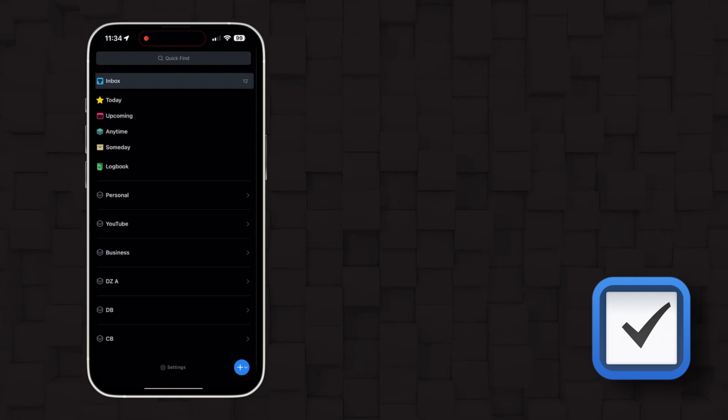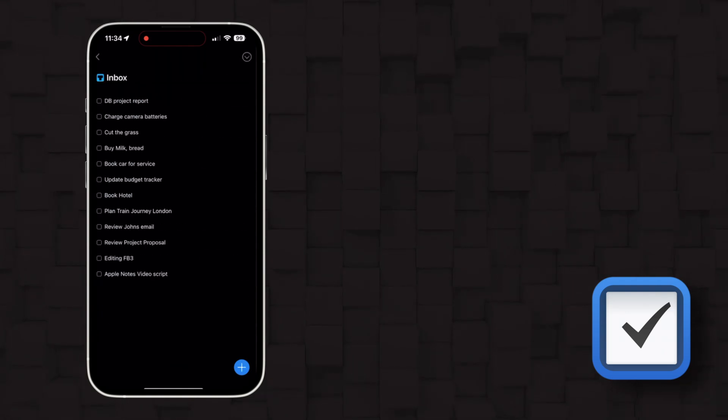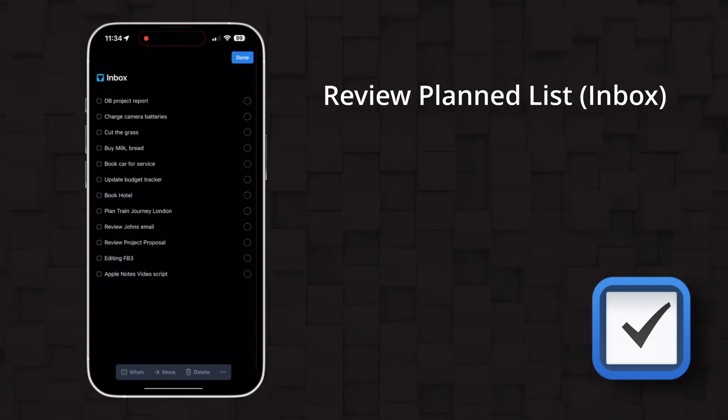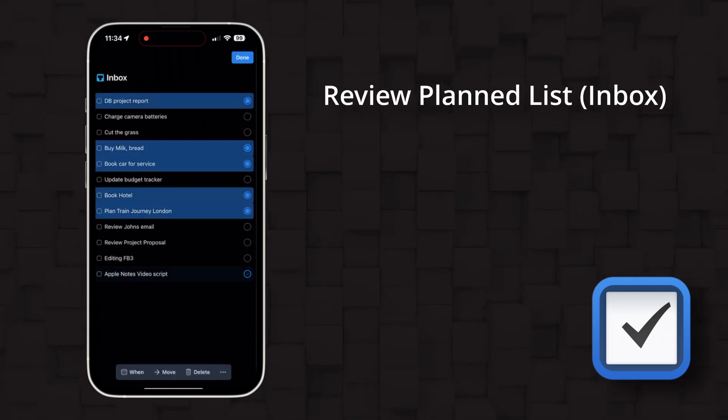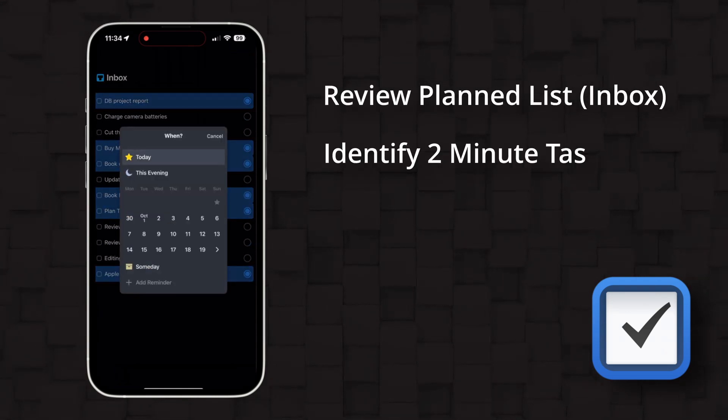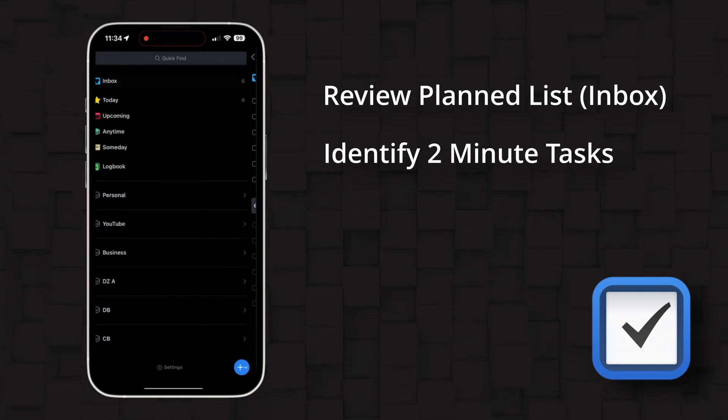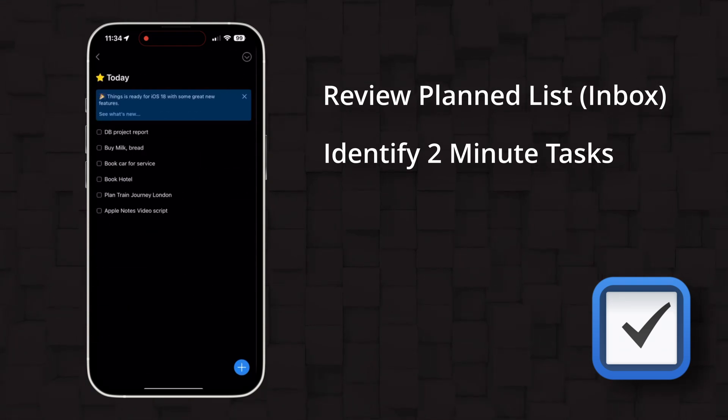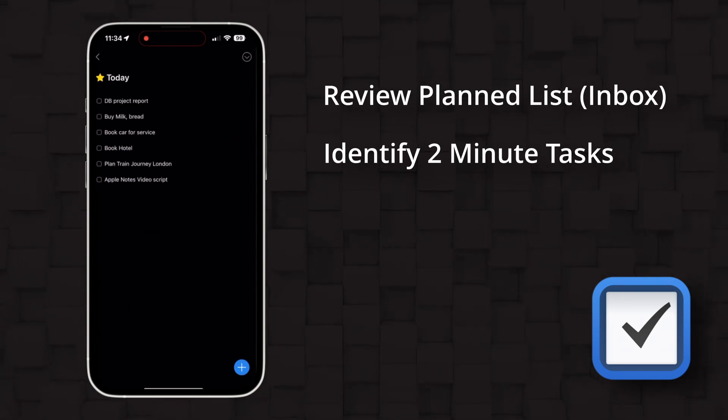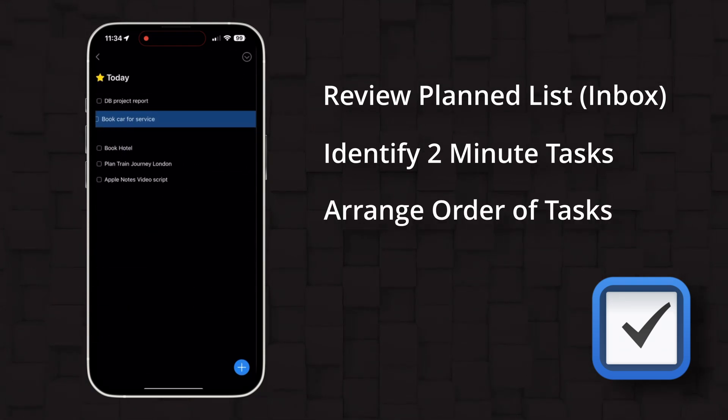To further help me with this, I also use a to-do app that's called Things 3. It's primarily a task planner, but it allows me to quickly review the day's tasks and decide which ones I want to complete. So each morning before I start anything, I can review my planned lists, which are categorized by project. Quickly work through any two-minute tasks and then decide on those I will complete next by arranging the order of the tasks.